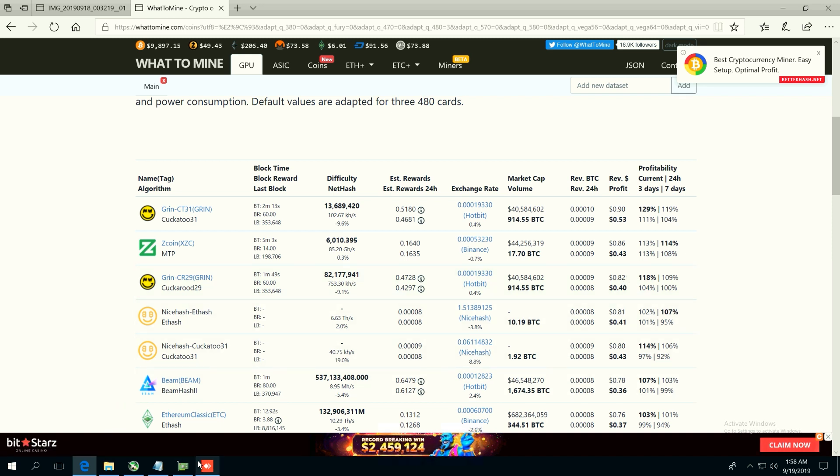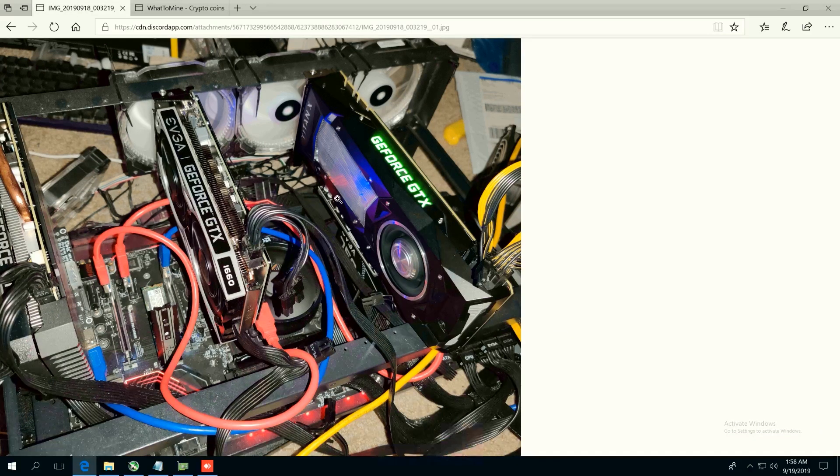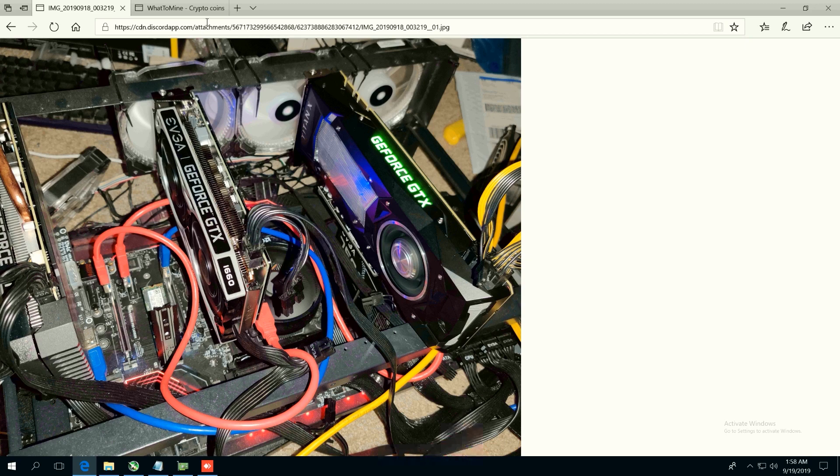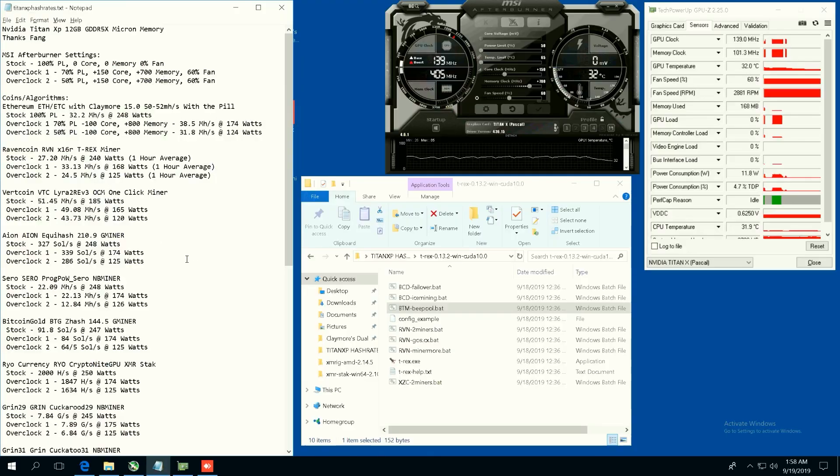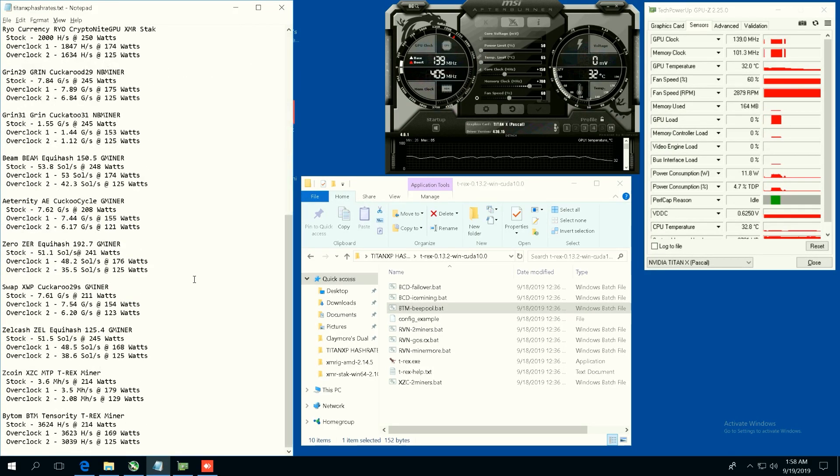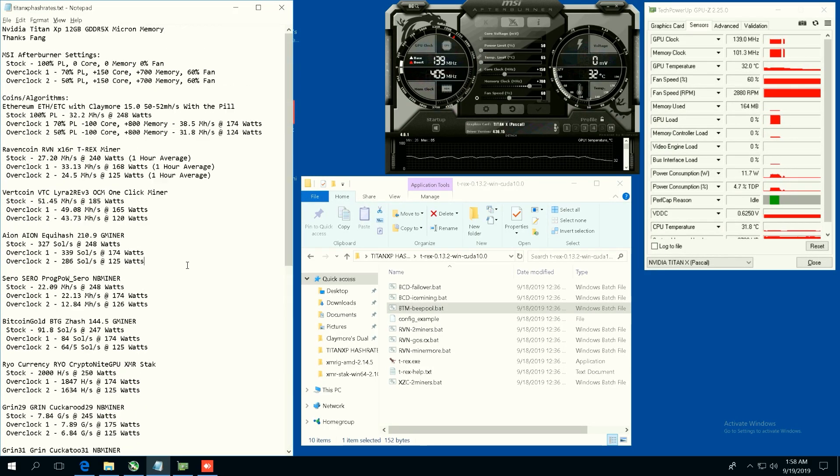So guys, let me know what you think about this card. Let me know what you think about the Titan XP. Fang, thank you so much for letting me borrow this and remote in to see the hash rates. I hope this video will help out some people that have Titan XPs or are maybe planning on buying them.